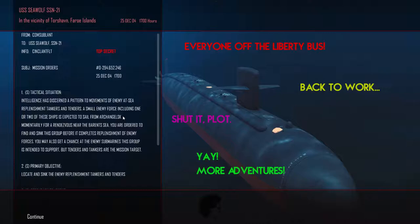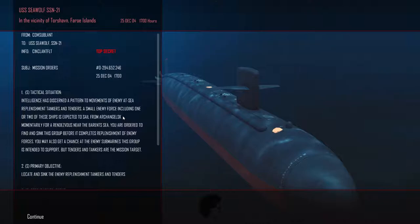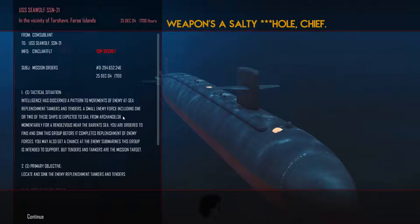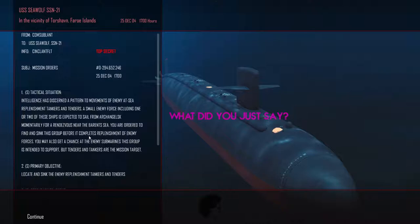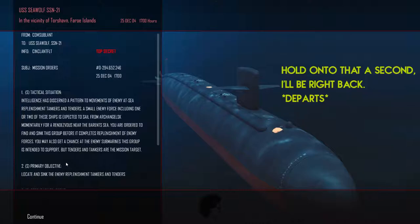From the Commander Submarines of Atlantic, we have a tactical situation where we have discerned patterns of movement of enemy at sea replenishment tankers and tenders. The small force, including one or two of these ships, expected to sail from Archangelsk and momentarily rendezvous near the Barents Sea. Our mission, and we have no choice but to accept it, is to intercept the task group in order to sink it to deny the enemy replenishment opportunities for their attack submarine fleet.